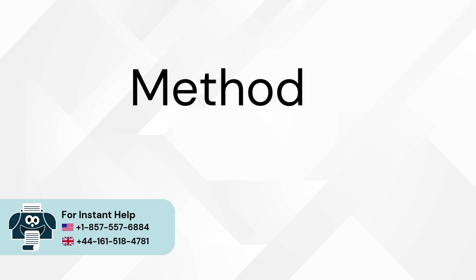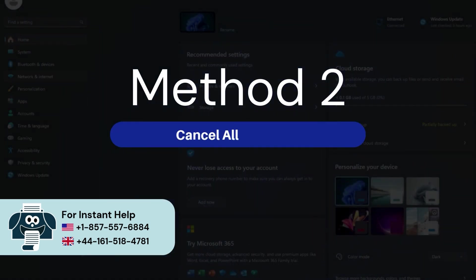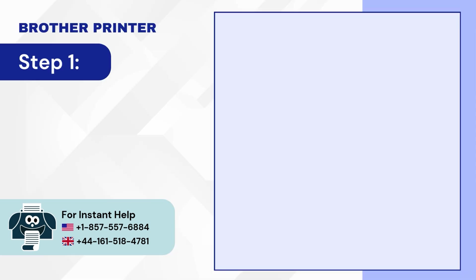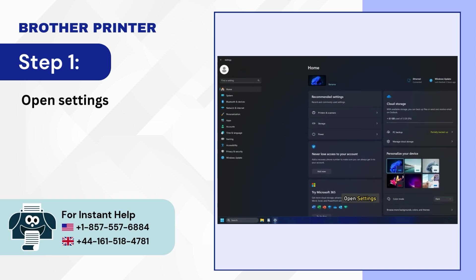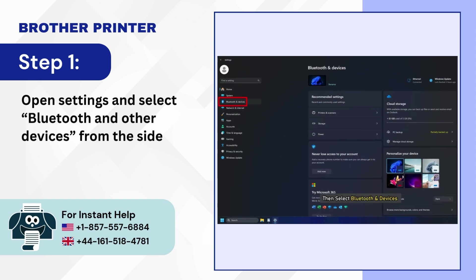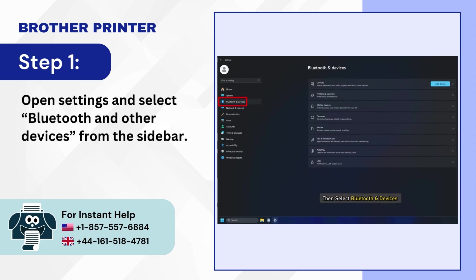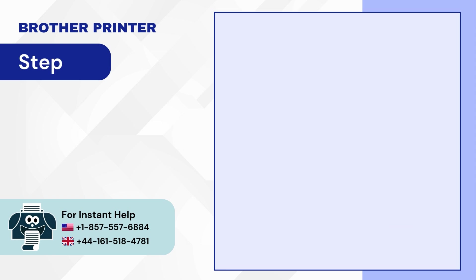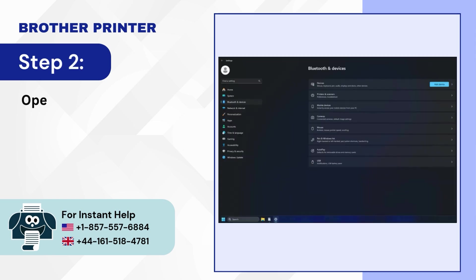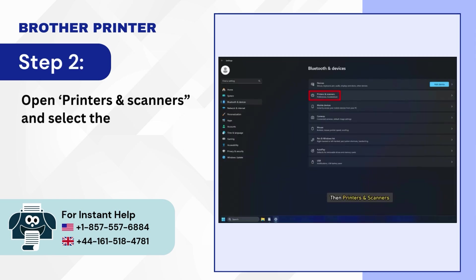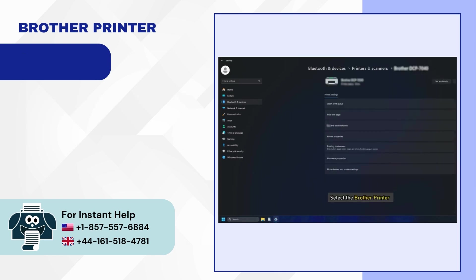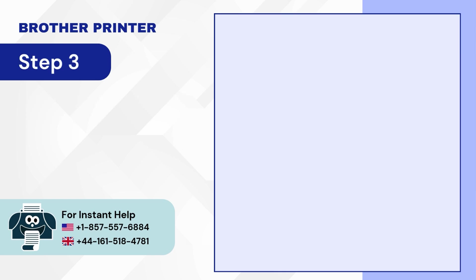Method 2: Cancel all print jobs. Step 1: Open Settings and select Bluetooth and other devices from the sidebar. Step 2: Open Printers and Scanners and select the MFC J1010DW printer.